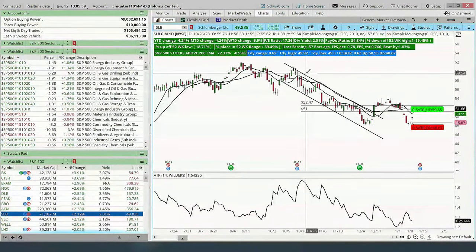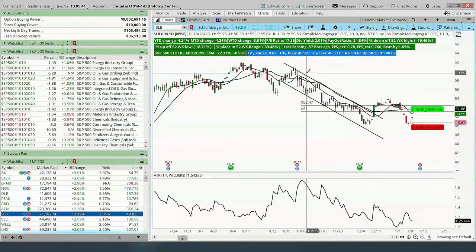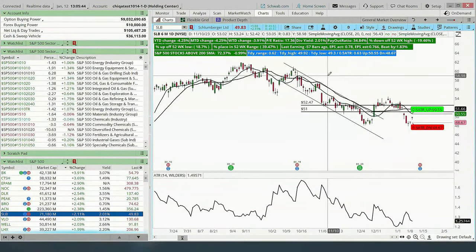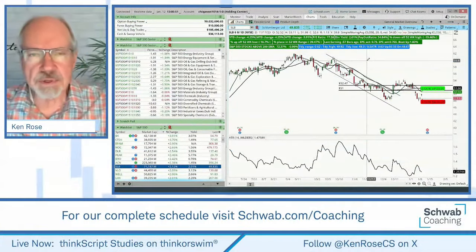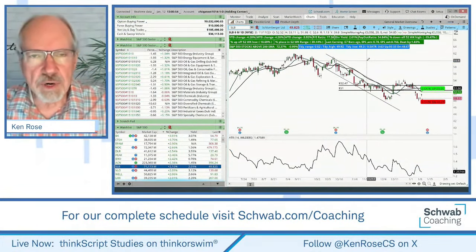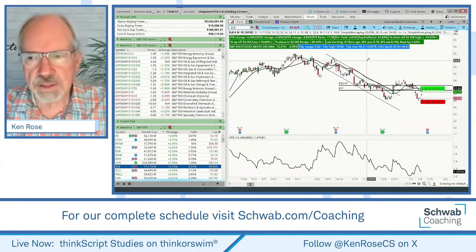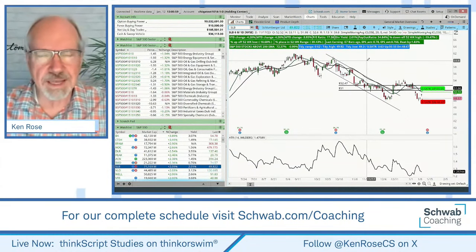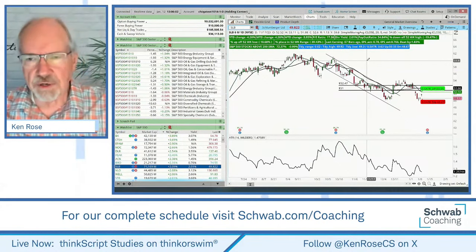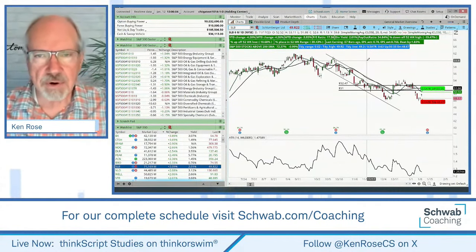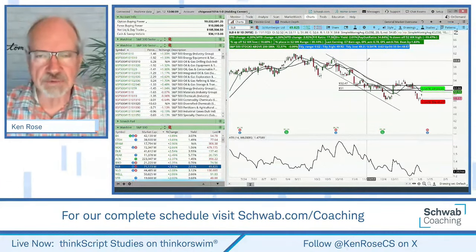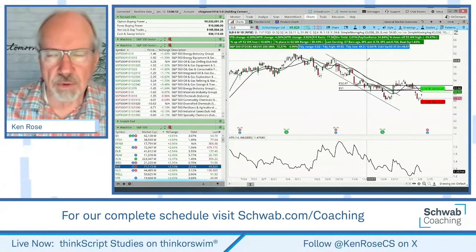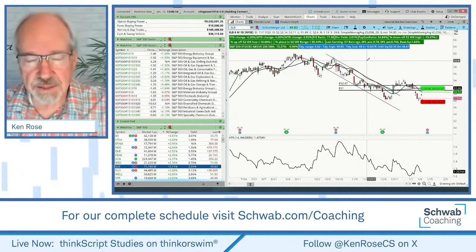Some really good sessions using the average true range — a lot of the coaches use it, but particularly Barb Armstrong does a fair amount with average true range for targets with regards to entries and exits. If you want more information about using it from a paper trading perspective, I'd encourage you to check out some of Barb's sessions available on the Trader Talks Network.